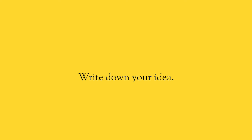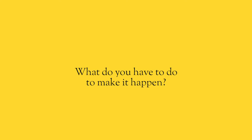But 10 minutes, spend 10 minutes today writing down an idea, fleshing it out, thinking about what you have to do to make it happen.